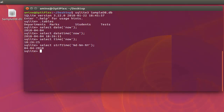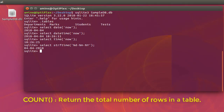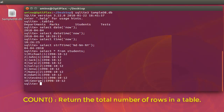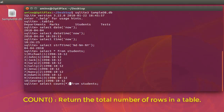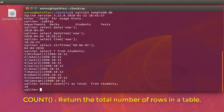Now let's move to the aggregate functions. The most common is the count() function. We have a table called students — let's display its content. We have ten rows. For a huge table you can use the count() aggregate function to get the total number of rows — you can name the result something like 'total'. We have ten rows.